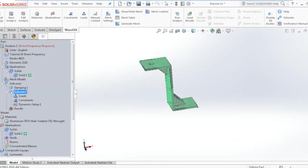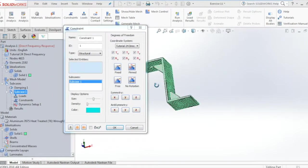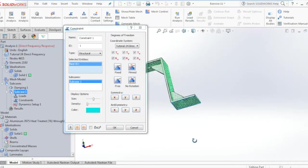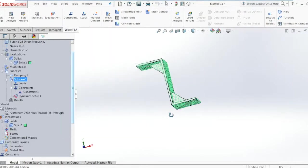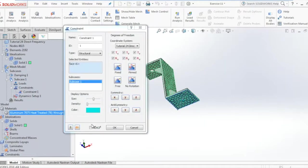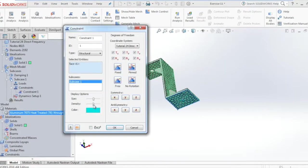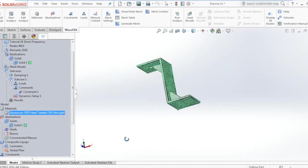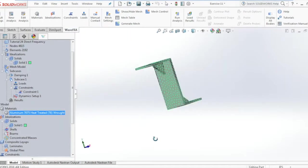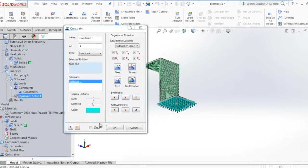Once we have the mesh generated, we'll go ahead and add a constraint to the model at the bottom. We also have the option to go back into the constraints and adjust the scroll bar to change the view density of the constraints for better visibility.